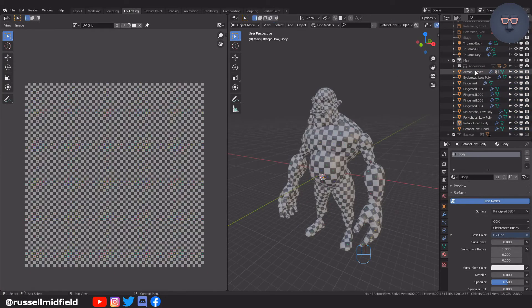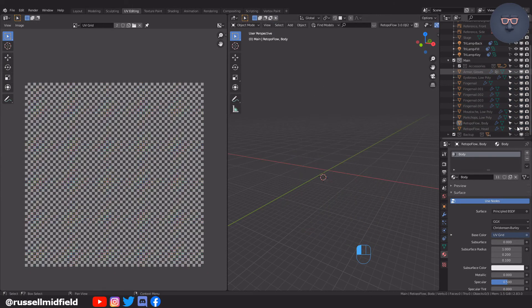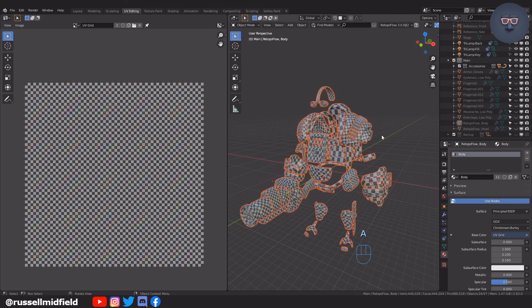For the armor, I'll stick with the simpler route and just select Pack Islands. Good enough for now, I think.